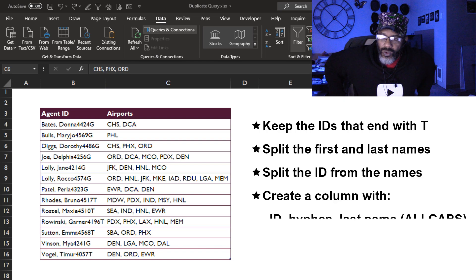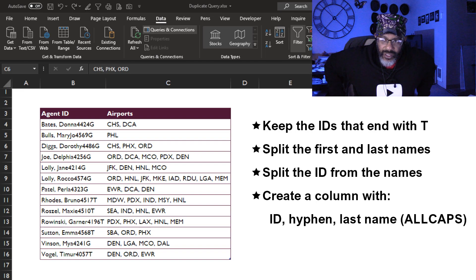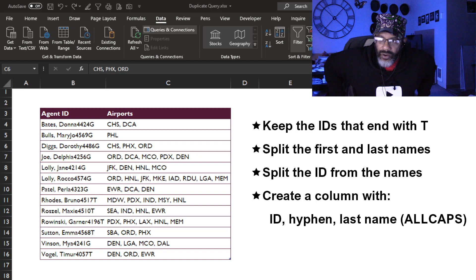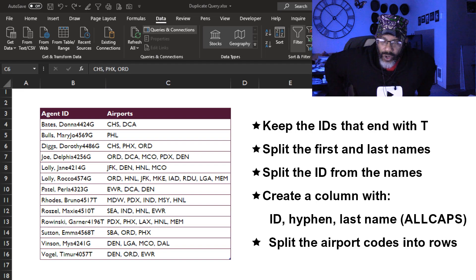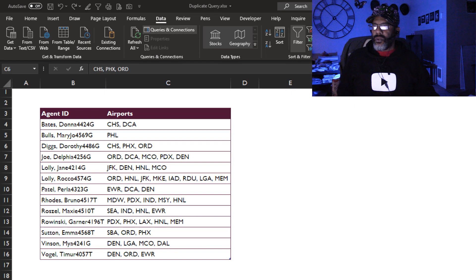We also want a column that has the ID, then a hyphen, and then the last name in all caps. Then we're gonna split into rows by the airport. Here we go.